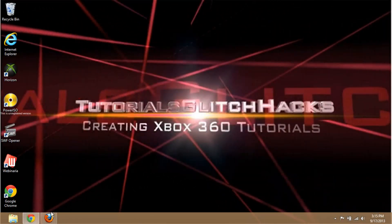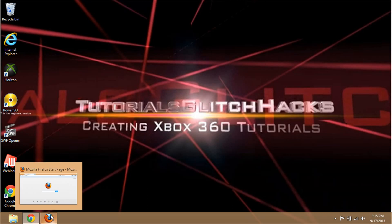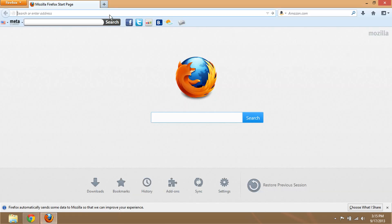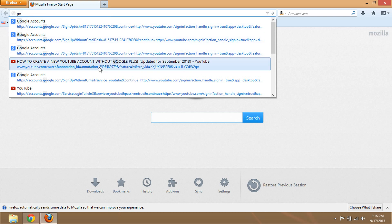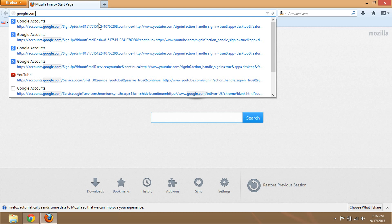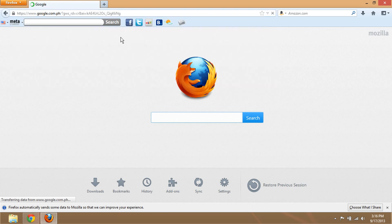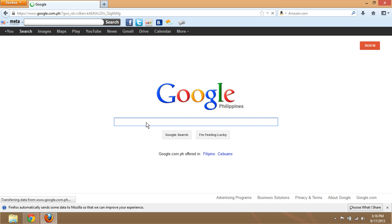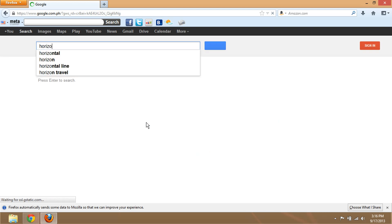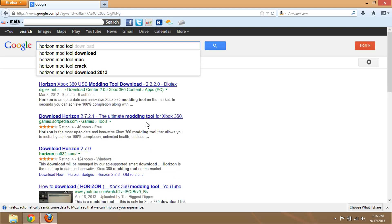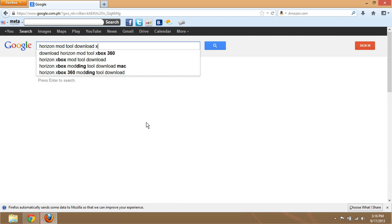Hello guys, this is Tutorial Glitch Hacks. I'll be showing you how to use Horizon and how to download it. First, go to your browser and go to google.com, search 'Horizon module download' and make sure you type in 'Xbox MD'.